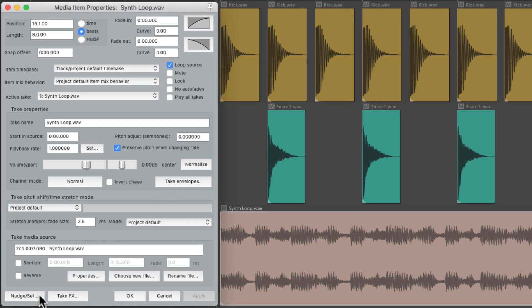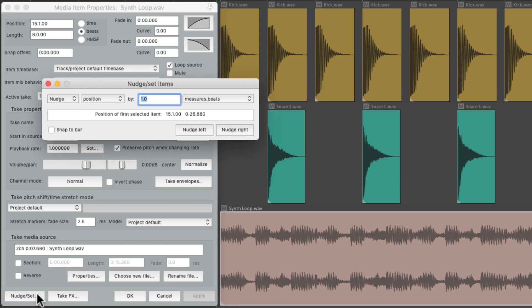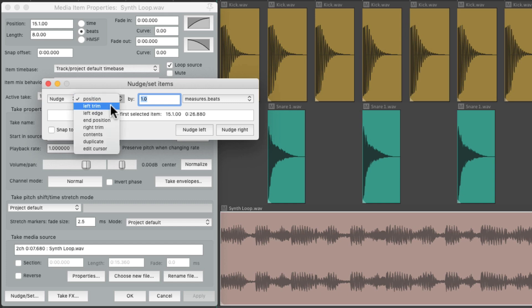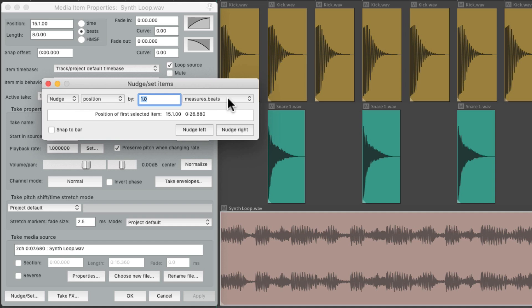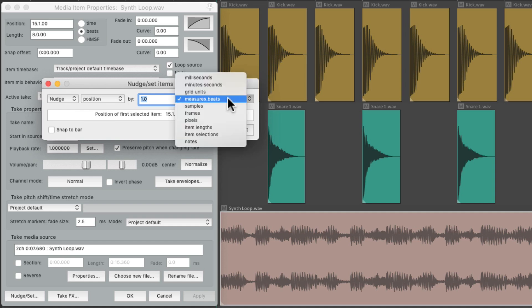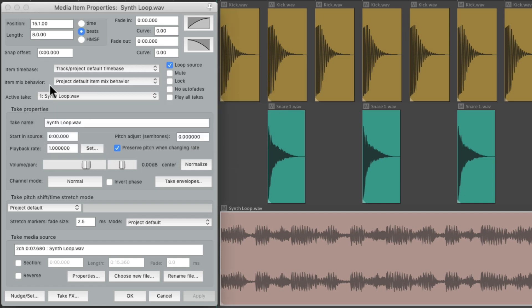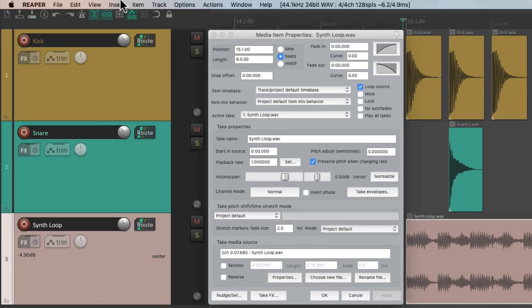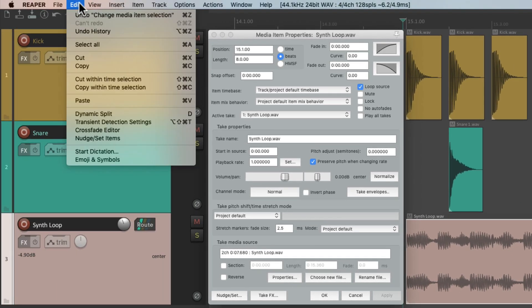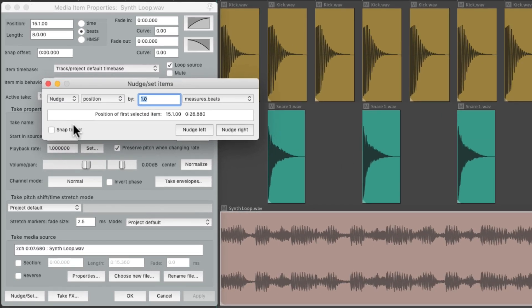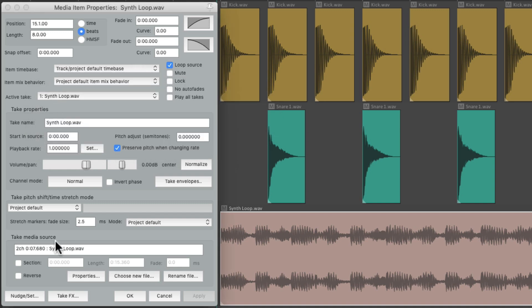Then down over here, we can nudge or set our item, which is going to allow us to nudge the position, the trim, the contents, based on measures and beats, frames, item selections, all from this window. But we don't have to open up the media item properties to use this function. At any point we can go to the edit menu and choose nudge set items to open up that dialogue. Reaper just puts it down here in case you want to use it while this dialogue is already open.